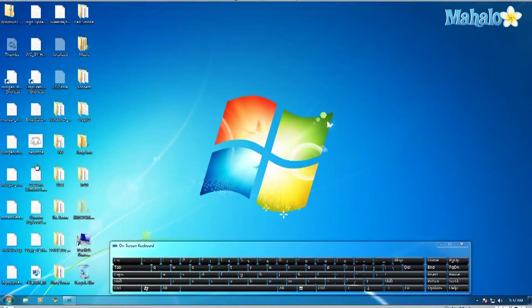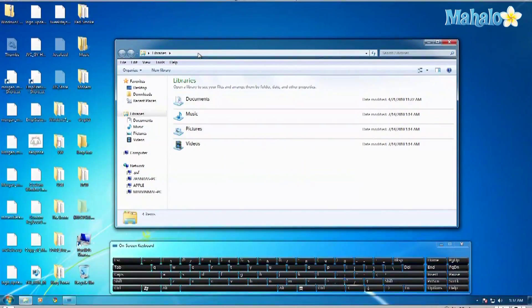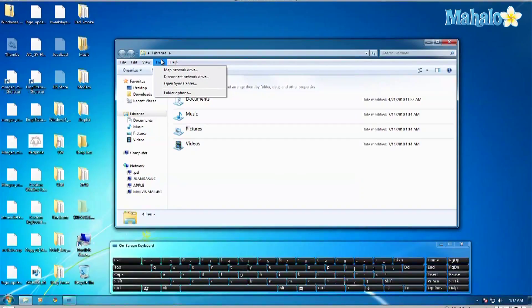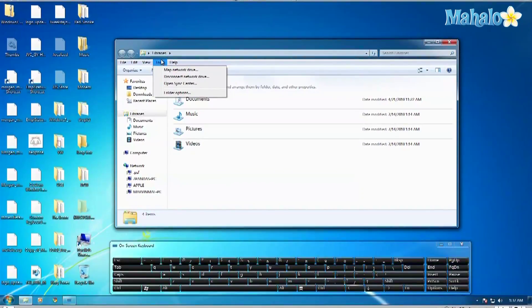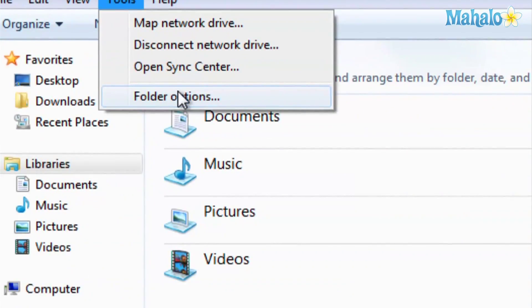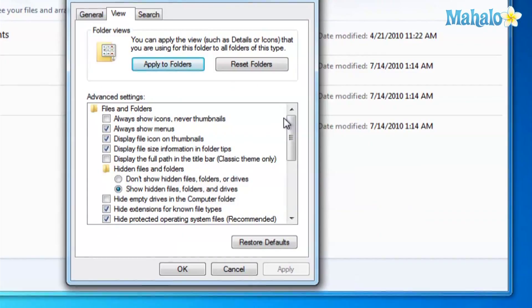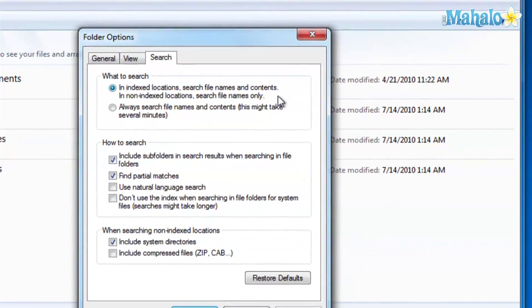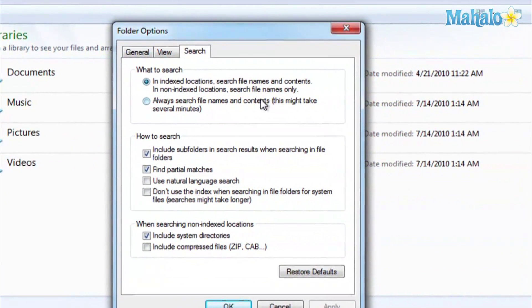What you do is open up a new Windows Explorer window. Go to Tools, go to Folder Options, go to Search, and click on Always Search File Names and Content.